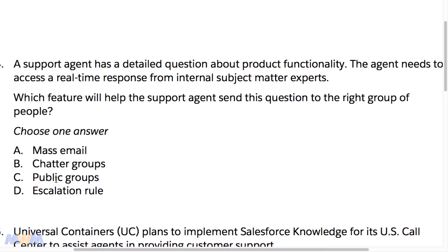If you were paying attention to the previous lecture, you know that the correct answer is B — Chatter Groups. That's where you can group subject matter experts who are internal users into Chatter groups, ask questions of them, and associate those questions with specific cases as well.